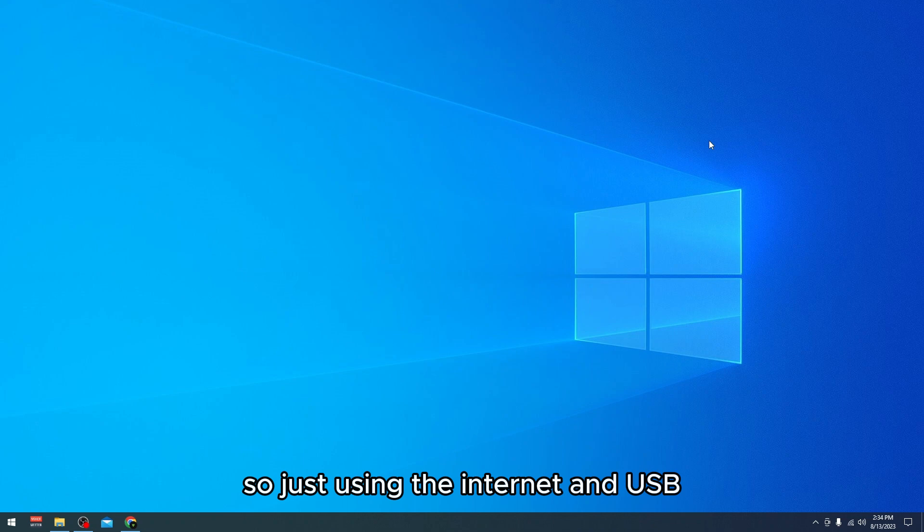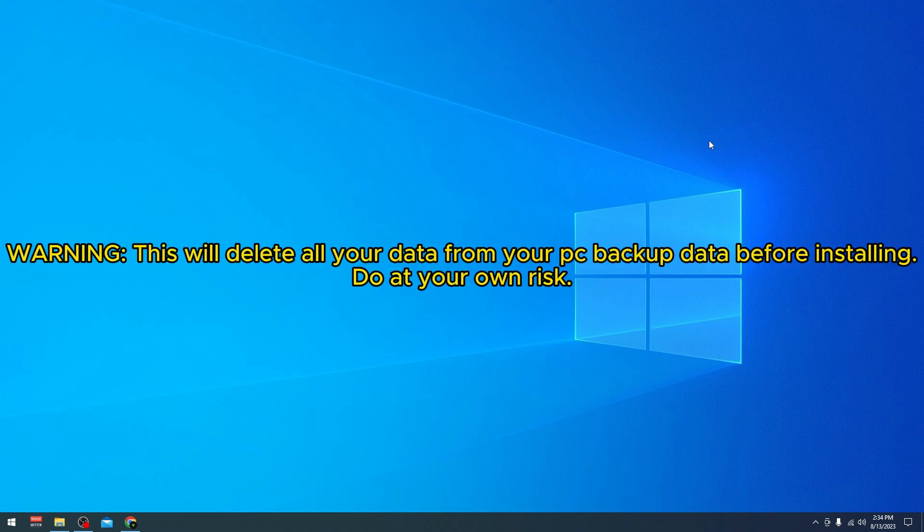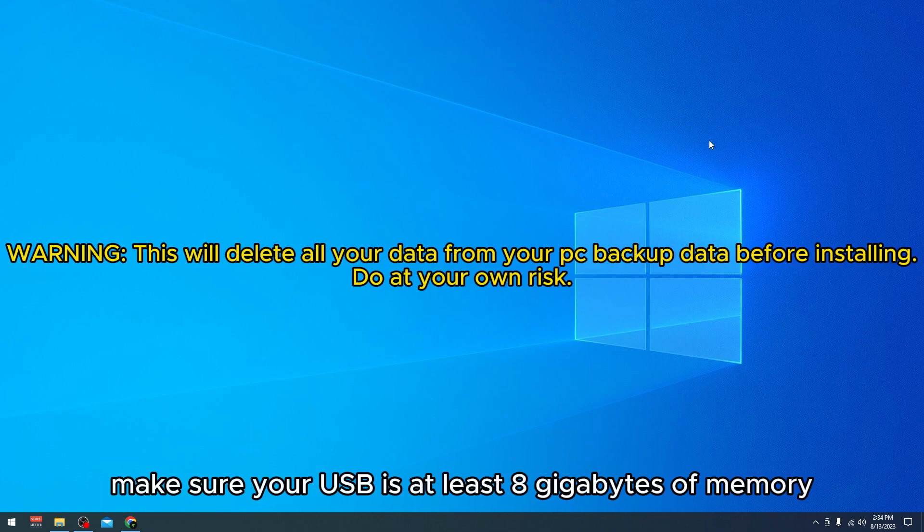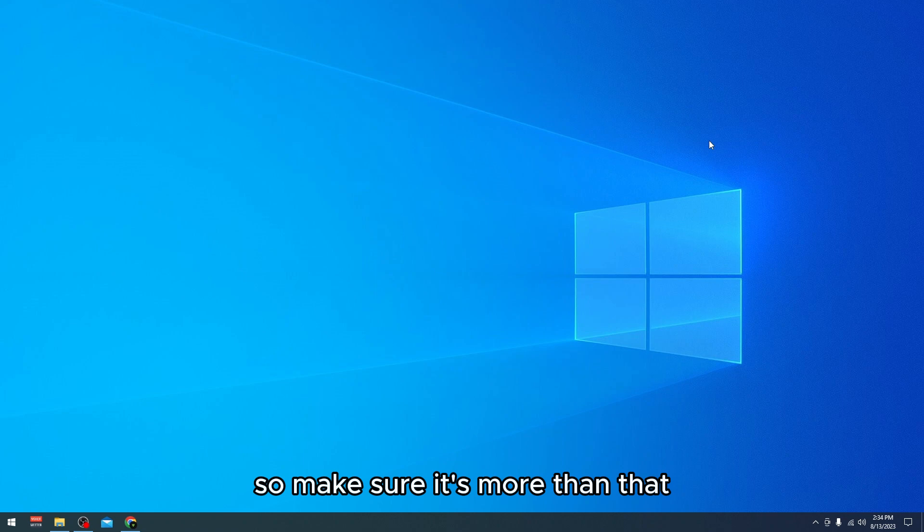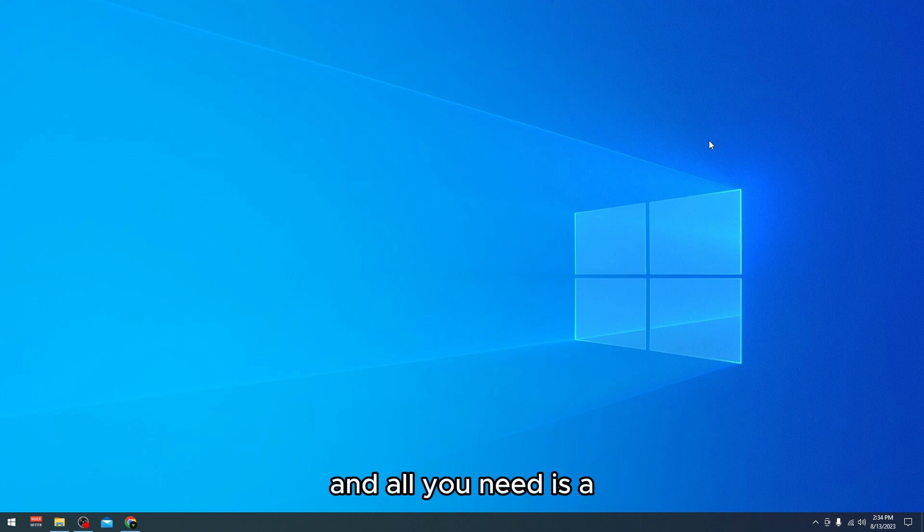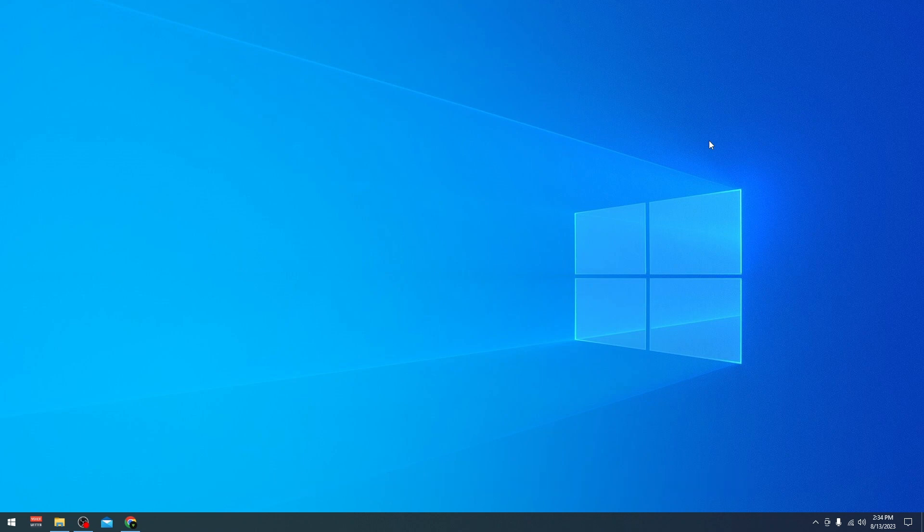Make sure your USB is at least 8 gigabytes of memory or more than that. All you need is a USB, internet, and of course a laptop or PC. So let's get started.